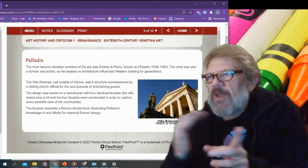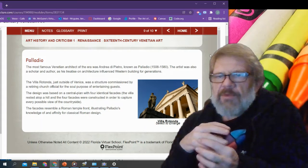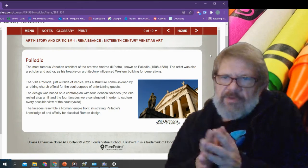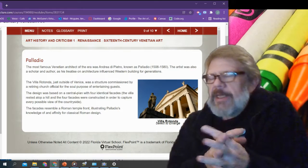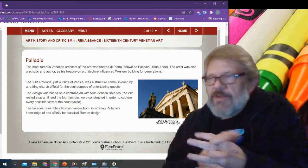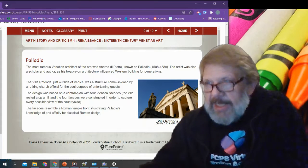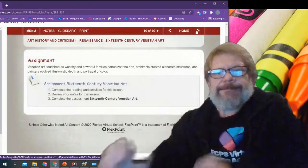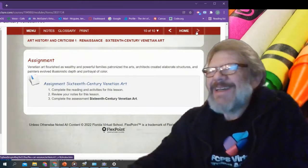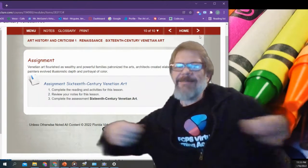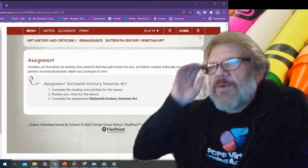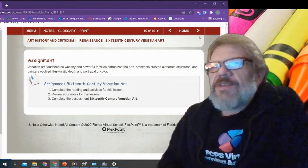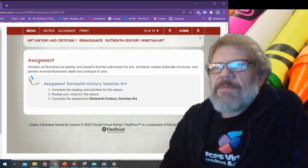Obviously this is also Greek influence, because we see those Ionic columns — those started with Greece. The pediment at the top, those are all kind of Greek. But we recognize that Roman influence; Romans built upon what the Greeks had done and passed all those traditions along to modern day. Remember that architecture is that element that flows through this entire class, hopefully the delineating thread that ties everything together. Venetian art flourishes through wealthy and powerful families, architects created elaborate structures, and painters evolved illusionistic depth and portrayal of color.